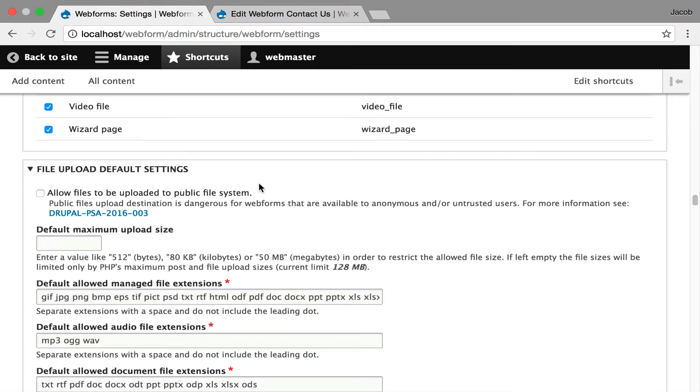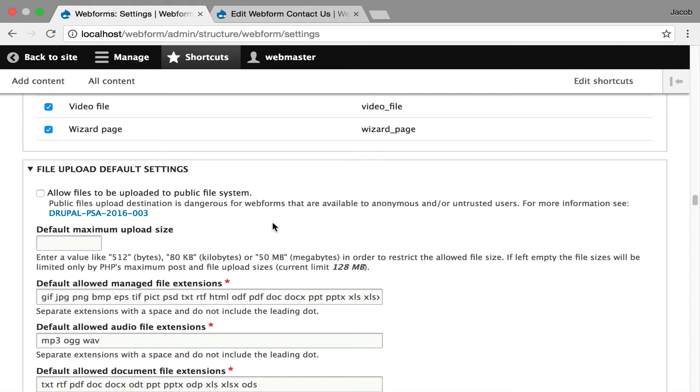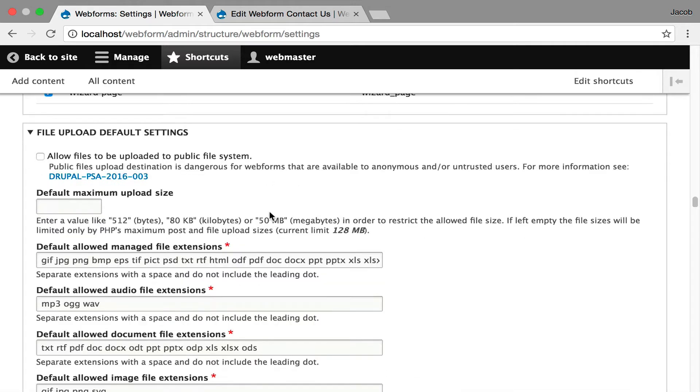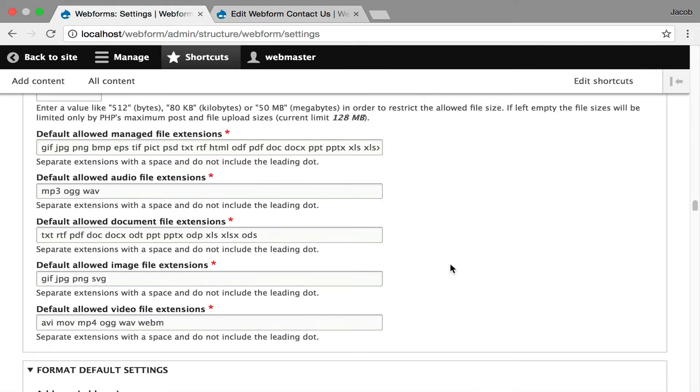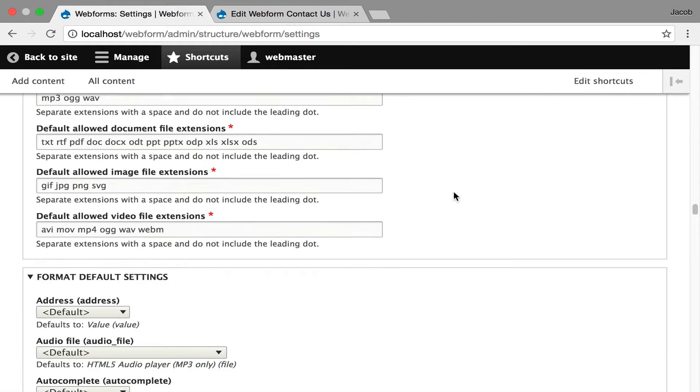Now we're getting into the file upload element, where you can allow people to upload public files to the public system. This is not recommended. This links off to the PSA from Drupal. Really the best way to handle file uploads is to use a private file system. You can define upload limits, and now we're getting into the extension supported for media type specific file upload. So you could say what video file formats are supported when someone's uploading videos, and they can even upload videos directly from their mobile device, and it opens up their video camera.